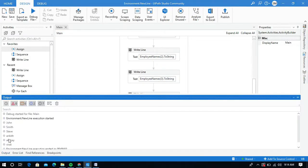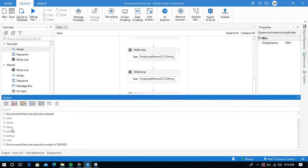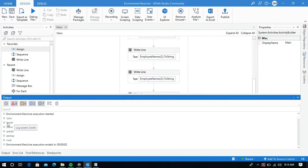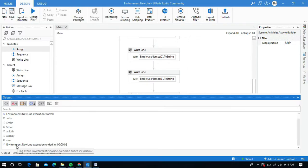So look at this output. The six names — John, Smith, Steve, Ankit, Akshay, and Virad — have printed at the output. So there's no need to use the write line activity this many times. Let me show you how to print all these names without using write line activity repeatedly. We can simply use the environment.newline property to print the same output.